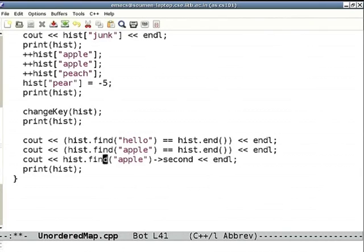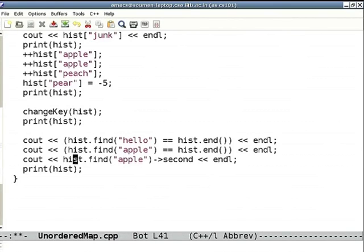This is a little dangerous code: if find(apple) turns out to be end, then arrow second is a bug. But since we know apple is in the structure, I'll write for shorthand his.find(apple)->second, which is the count of apple. This is another way of writing hist[apple], except this will not create a mapping for apple. If apple didn't exist, this will probably crash the program. So it is good to first test this, then only access second if his.find(apple) is not equal to his.end.